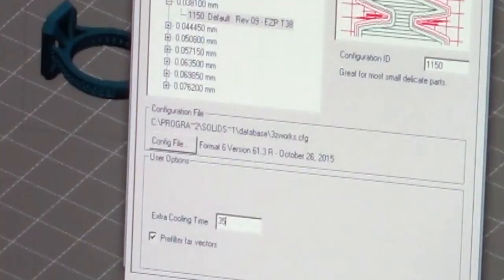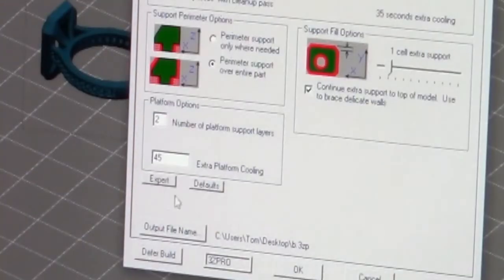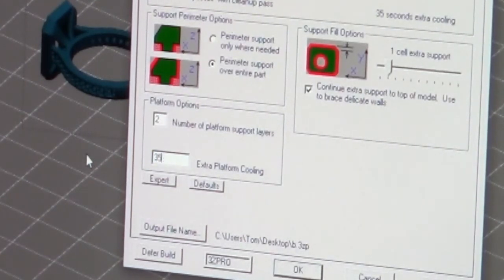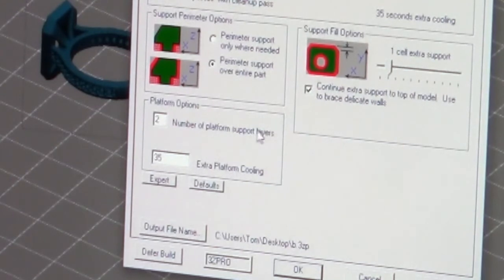So you're going to give it extra cooling time. 35 is fine depending on the room that you're in. If the room is a little hot I would increase that time. Try to keep your SolidScape rooms as cool as possible in an environment that is controlled. So we say okay. Now in the extra platform cooling we're also going to put 35.